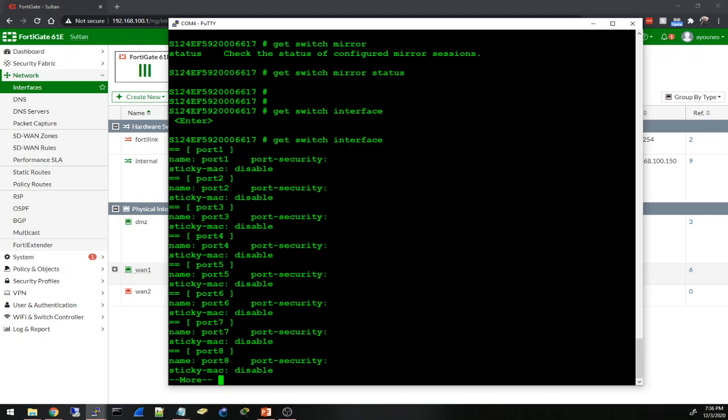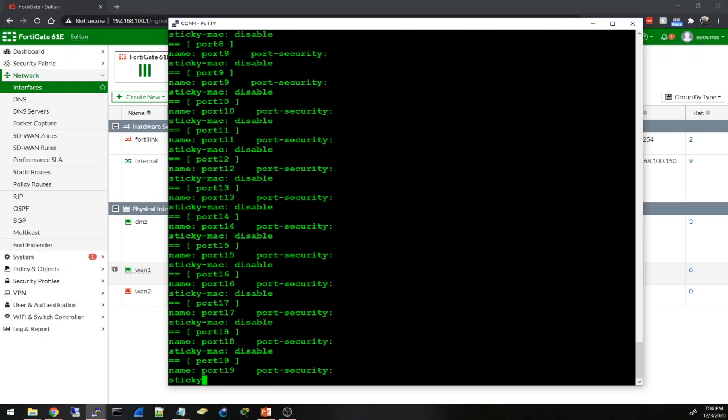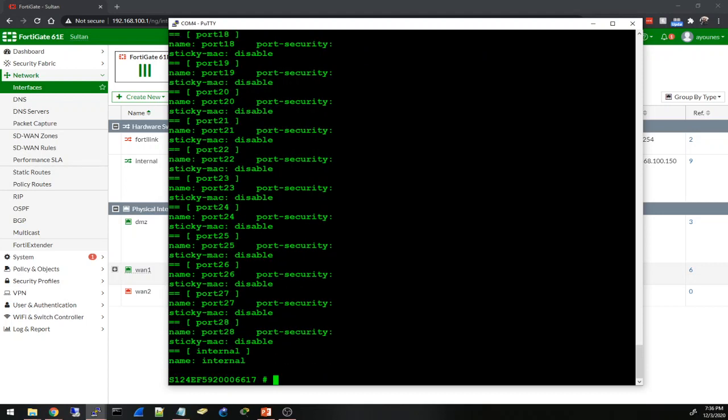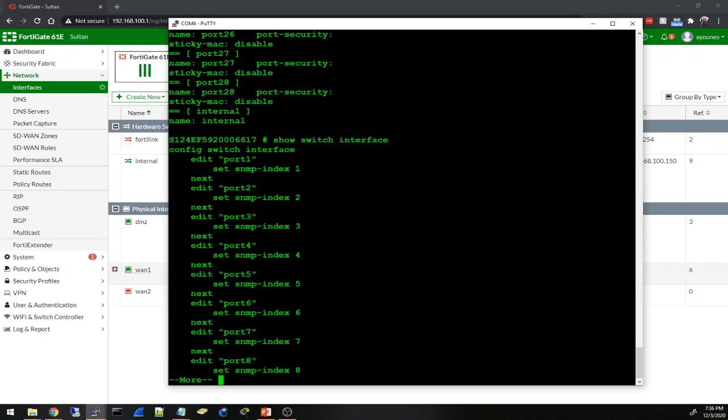Get switch - let's look at the interface. I can see all interfaces here - port 1, port security sticky MAC disable, all of them. And then we can see the internal interface. Let's try show switch interface. Okay, now we can see the configurations of each port. Edit port 1 - there's no configurations under every port.